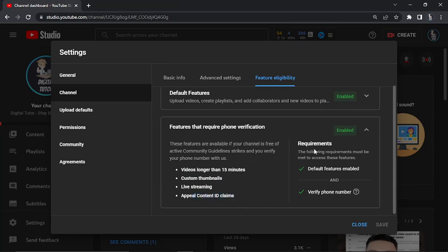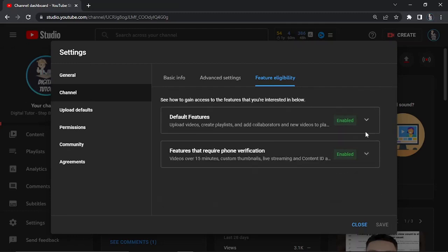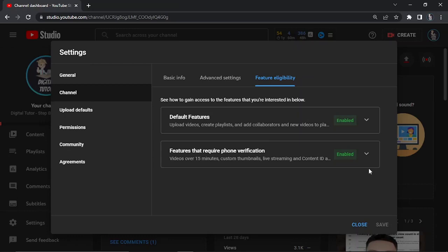Yours is going to look slightly different to mine. If it says disabled or requires phone verification, just go through and do the phone verification. You would put your phone number in, YouTube is going to send you a code, then take that code and put it into this option here. That's going to enable this straight away.